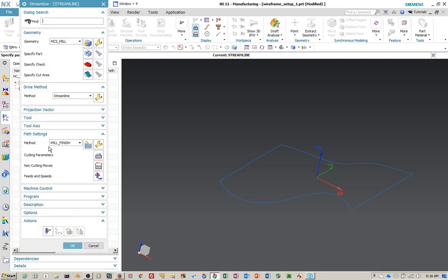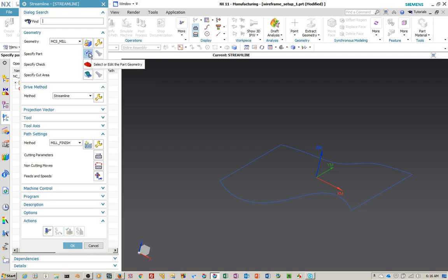There are a couple of different methods of choosing the flow and cross curves, and that's what this is all about — creating your own drive path by selecting flow curves and cross curves. There's no part, no work piece, and I'm not going to create any geometry. If you wanted the system to create flow curves and cross curves, you'd have to select some cut area geometry and have a part. Here it's already selected in Streamline and everything else is pretty much standard.